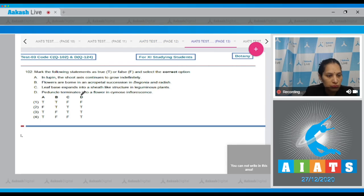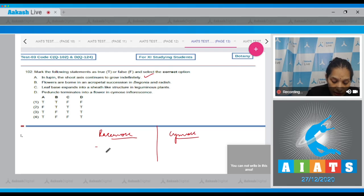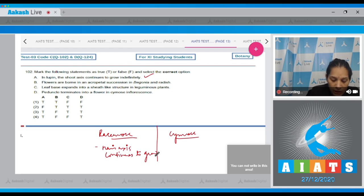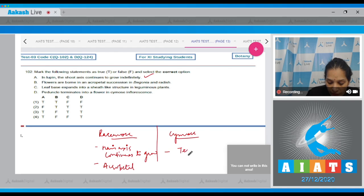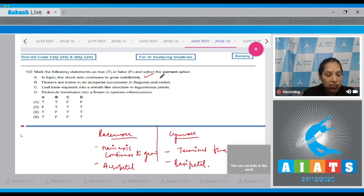Question number 102: Mark the following statements as true or false and select the correct option. Statement A: In lupin, the shoot axis continues to grow indefinitely. This is true because in racemose inflorescence the main axis continues to grow, making the growth indeterminate or indefinite, and the flowers are borne in acropetal succession.